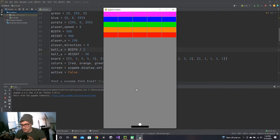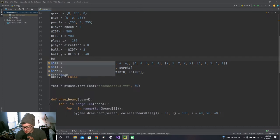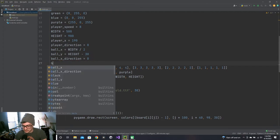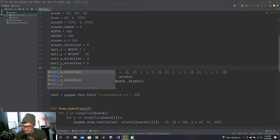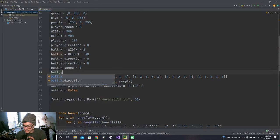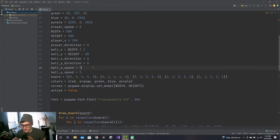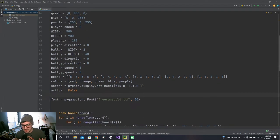It's time to get the ball moving. We need ball_x_direction equal to zero, ball_y_direction equal to zero, ball_x_speed, and ball_y_speed as two separate variables — because in normal Breakout you can change the x and y speed independently based on how you collide with the platform, and I want to get to that hopefully within the hour.